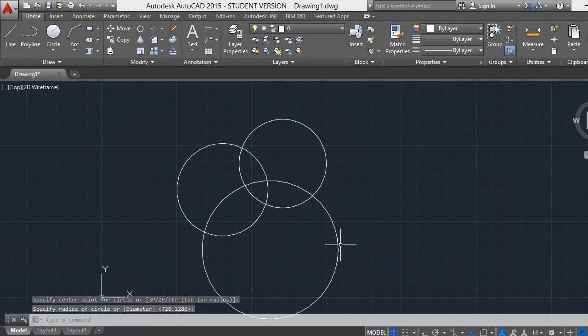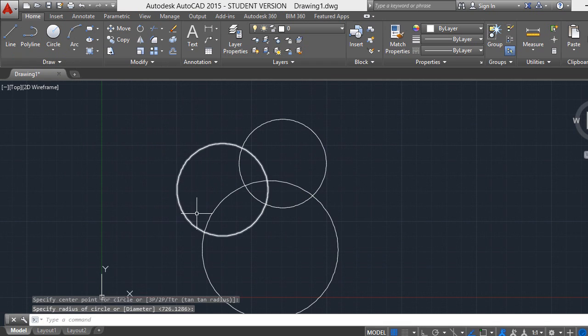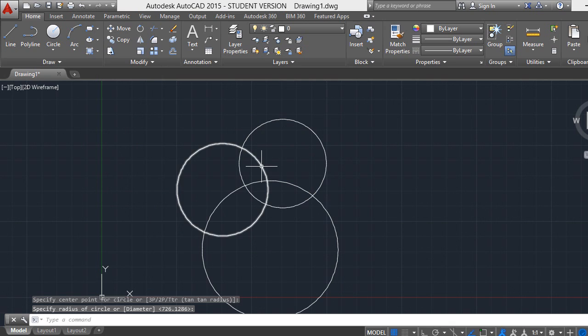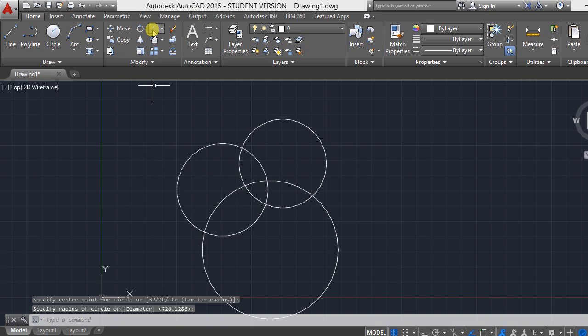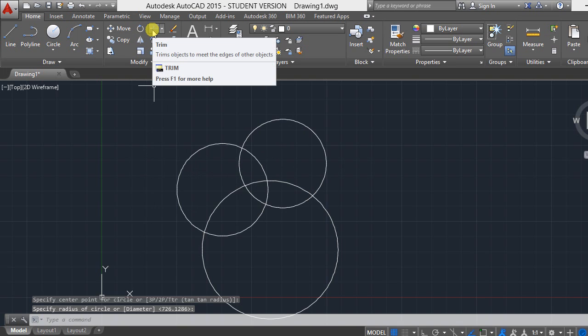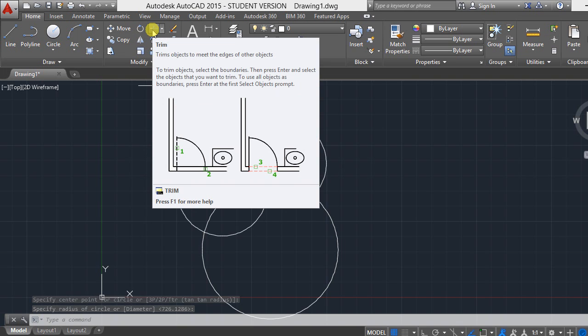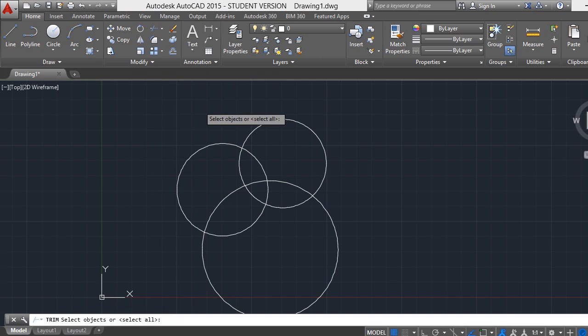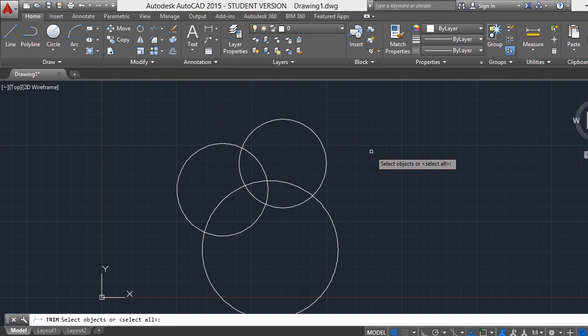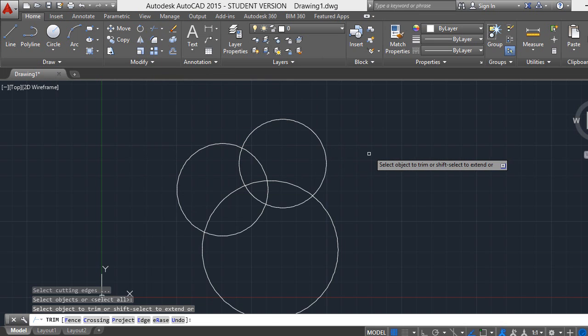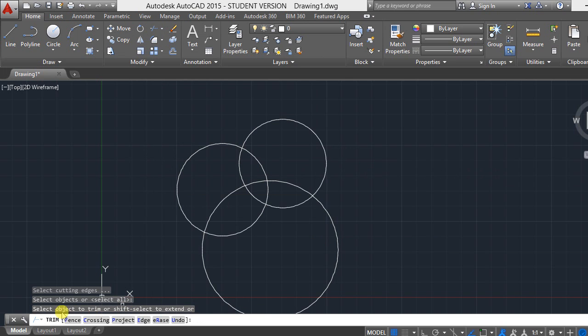We want to trim this portion, this portion, and this portion. We click on trim, just click on it, then right click. Here we can see 'select object to trim.'